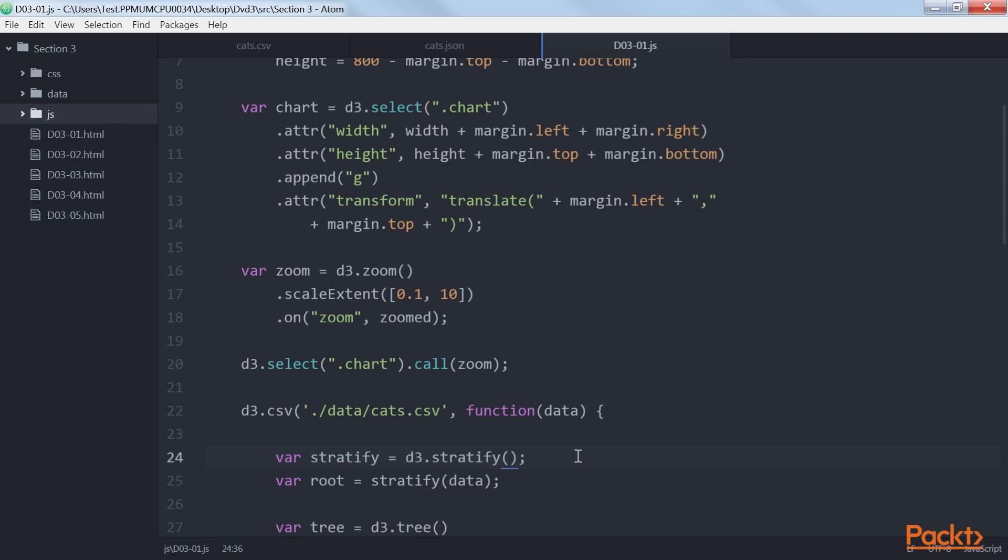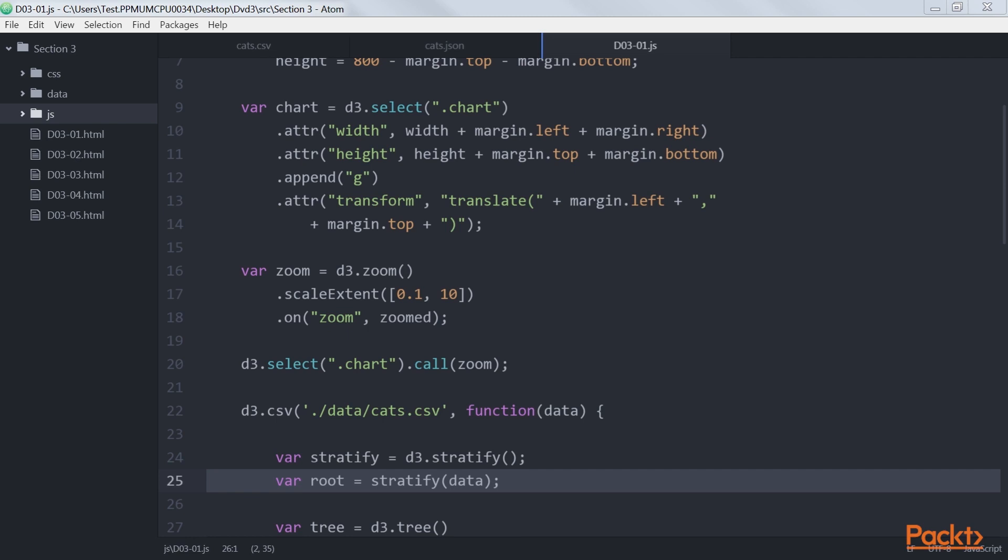For our data, the properties match, so we just use the default stratify function. The root of our data is now converted into tree. The original properties can be accessed through the data property, a node's children through the children property, and a node's parent through the parent property.